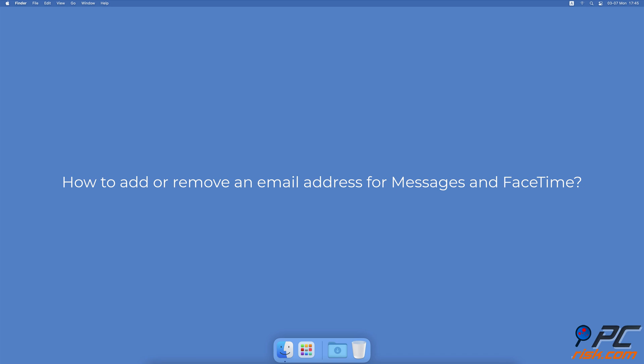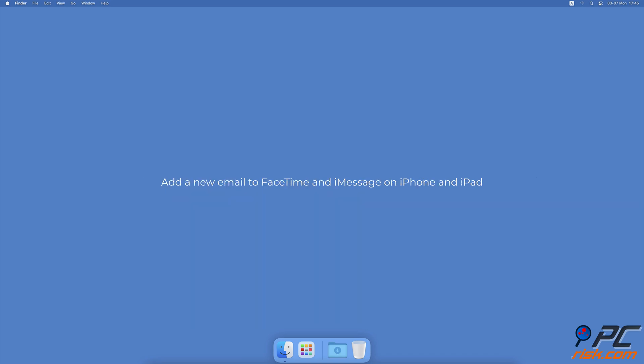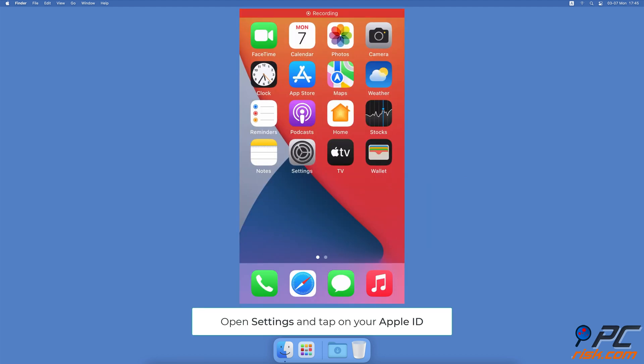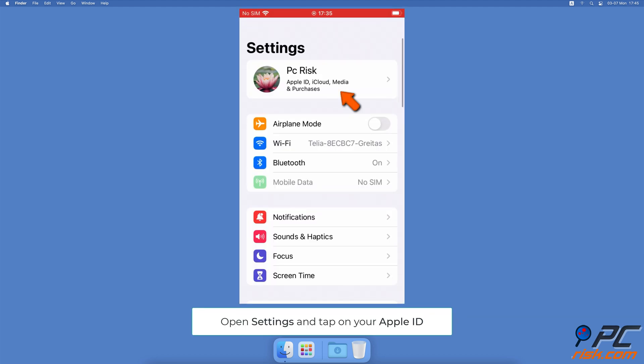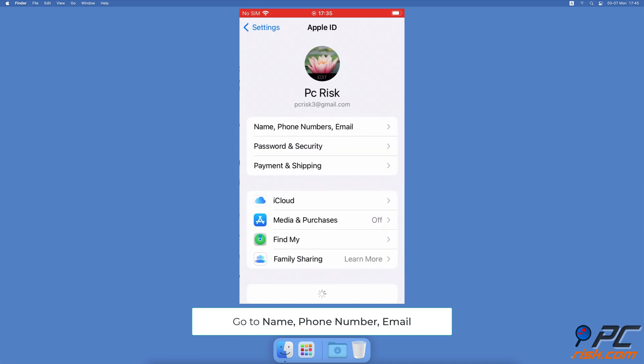How to add or remove an email address for Messages and FaceTime. To add a new email to FaceTime and iMessage on iPhone and iPad, open the Settings app, tap on your Apple ID name at the top, then tap on Name, Phone Numbers, Email.